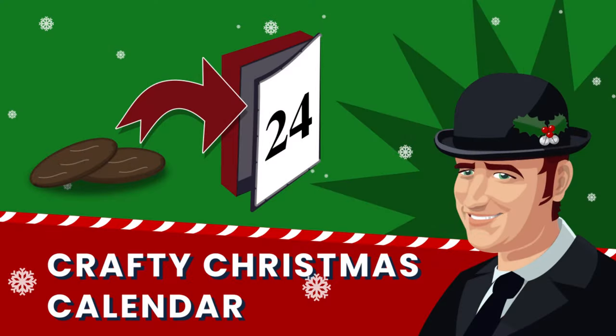My name is Martin and today I'm going to be showing you how to make an advent calendar using bits of card from the bin. So join me for crafty Christmas calendar.